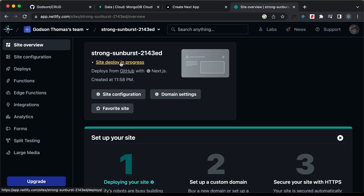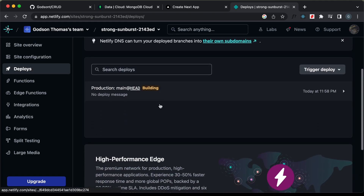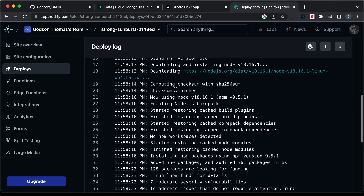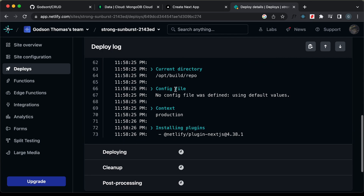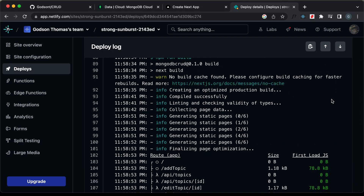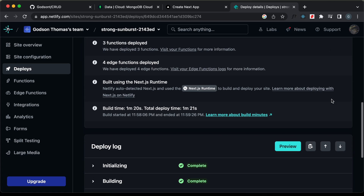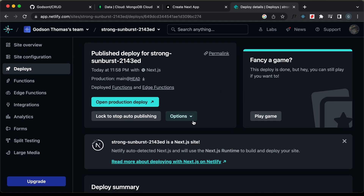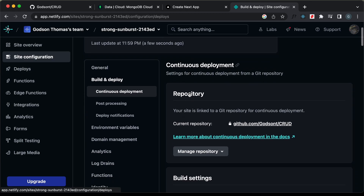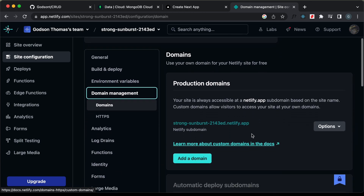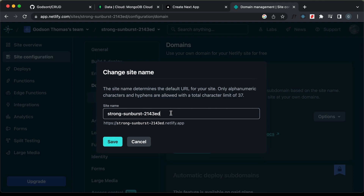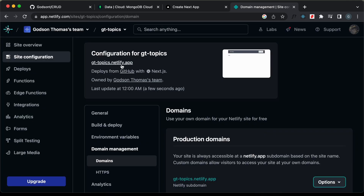We can see that site deploy is in progress. I'll click on the link to view the build progress. Now we can see that our project has been deployed. Let's go to deploy settings, then domain management. Let's click on options, edit site name, and change the URL — I'll type GT topics. Let's click on save. Now we have our website at gttopics.netlify.app.